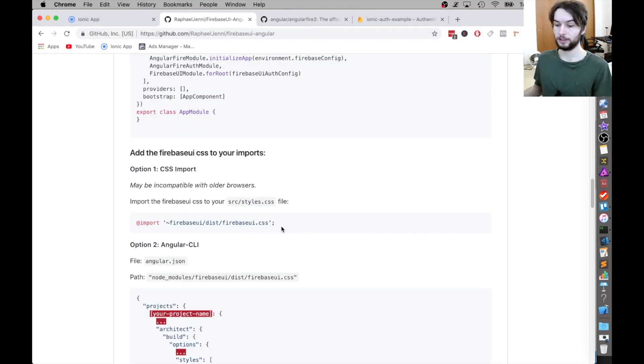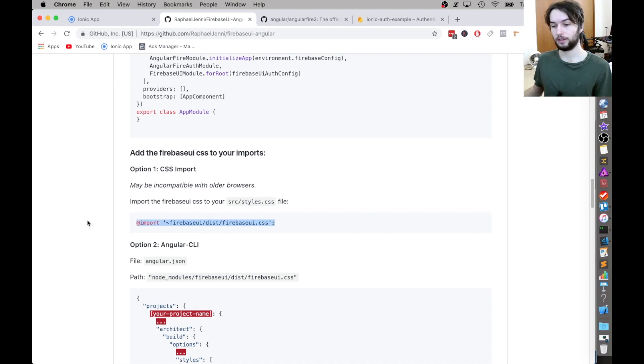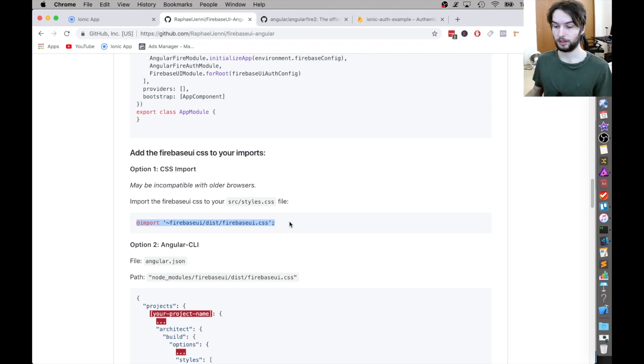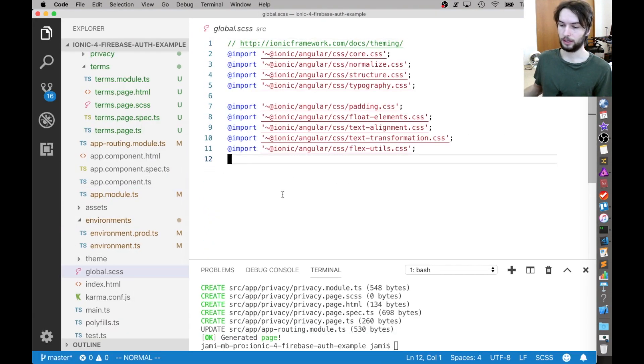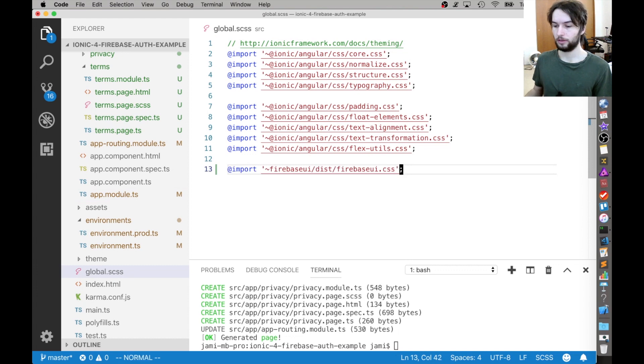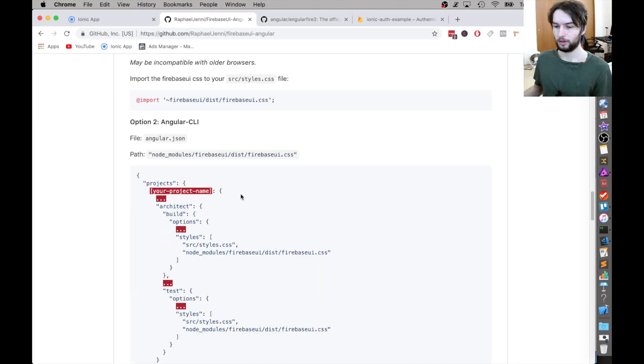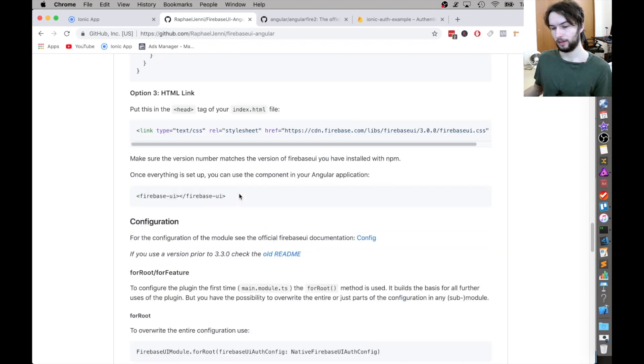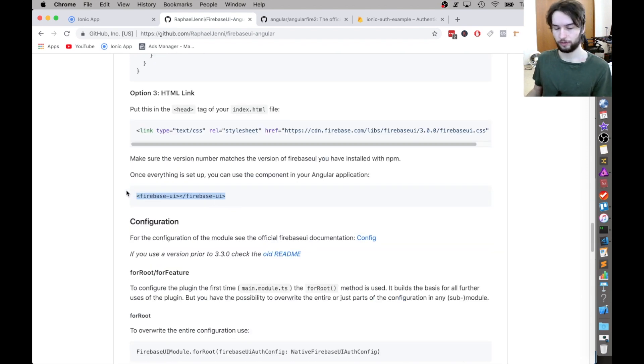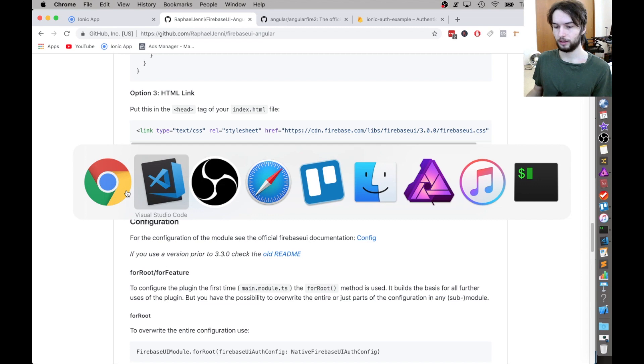All right. Next thing is that in order to have the styling work properly, we need to import the FirebaseUI dot CSS. And we just did that inside of the global dot CSS file. So I'll just import FirebaseUI just like that. Okay. Then that's just more ways of doing the same thing. And then finally to get it working, we just use the FirebaseUI tag.